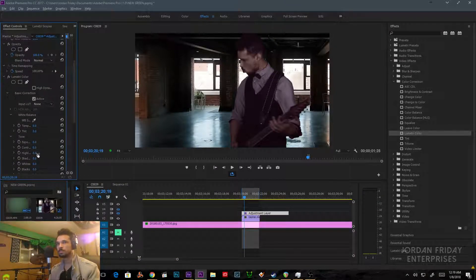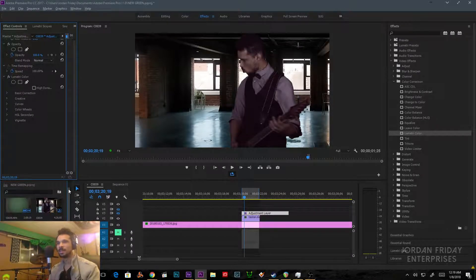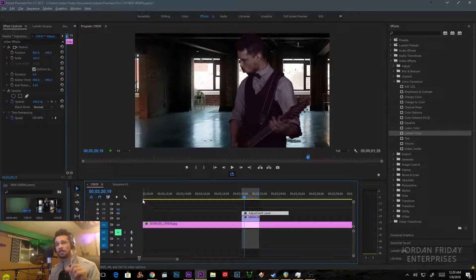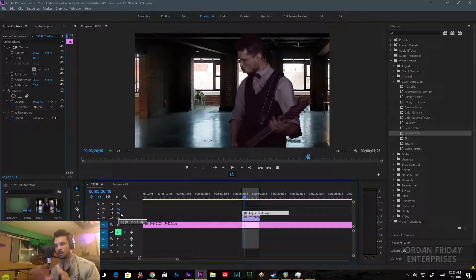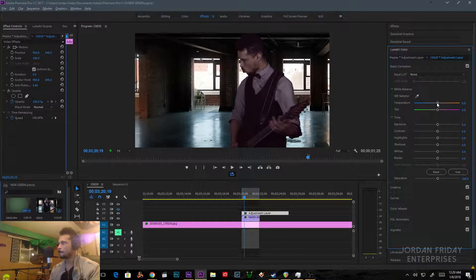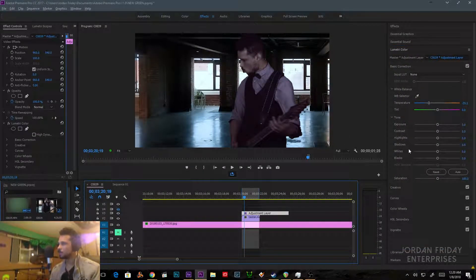From here we can adjust — actually wait, I think it was fine. Check it out — I think it actually was fine. Always check if the toggle track output is on or off. I'm leaving this in the tutorial because that's a very good lesson. So actually I think the Lumetri Color should work right out of the gate — yep, it's fine. I'm a dork.